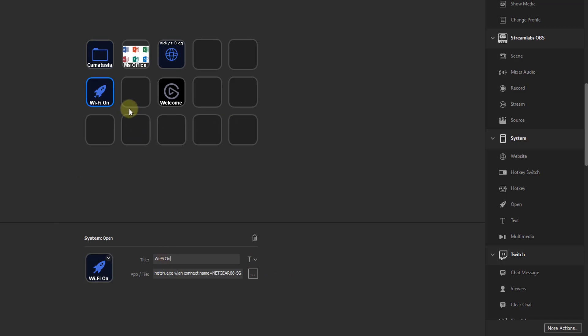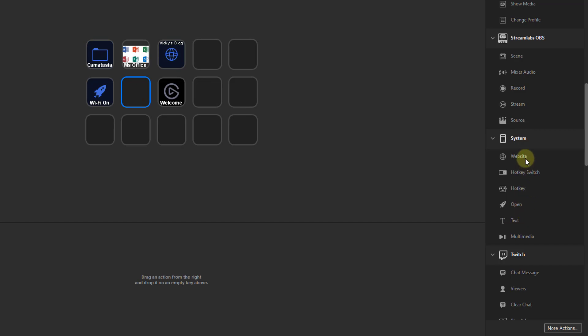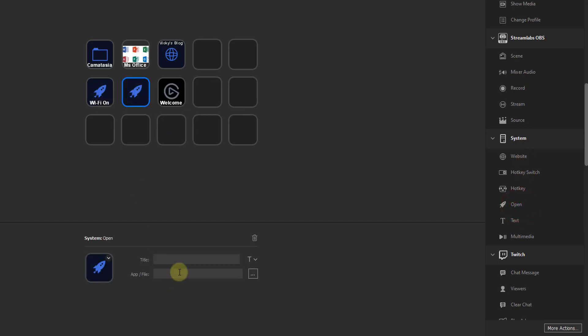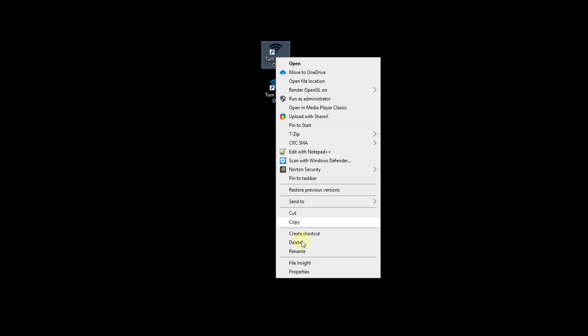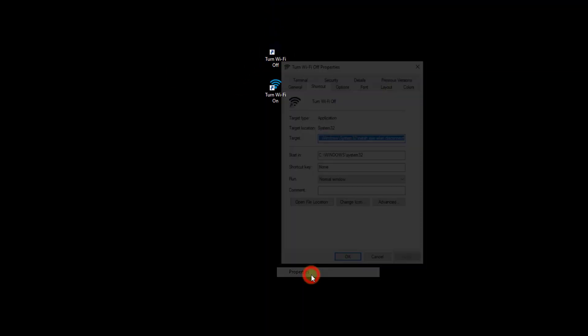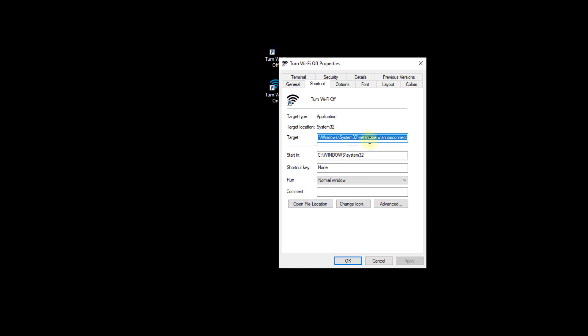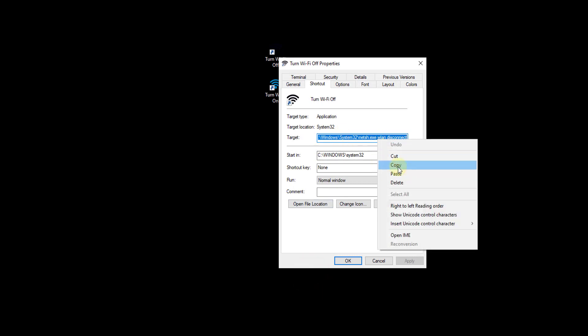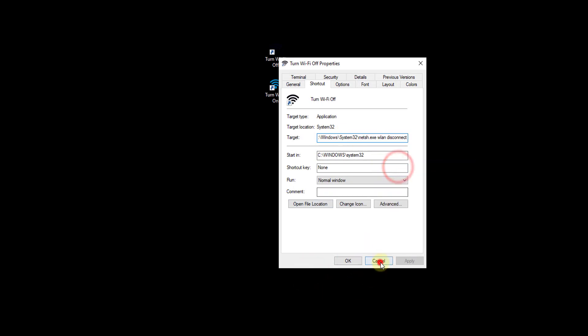Now what I am going to do is, I am going to create another icon for that. So click on this, launch, minimize, turn Wi-Fi off, right click, properties, copy this target, then cancel.